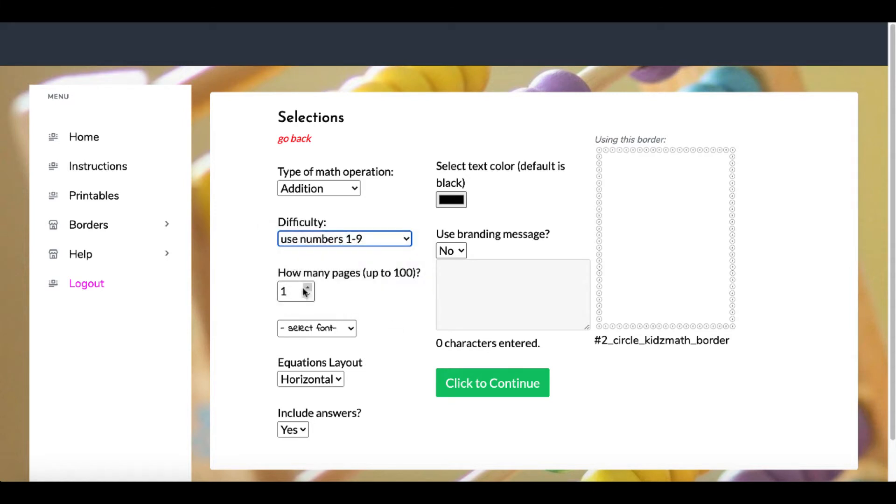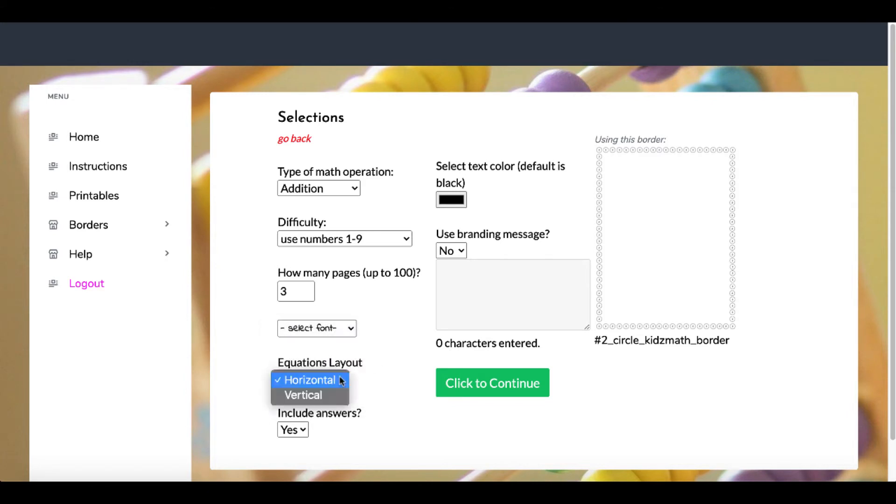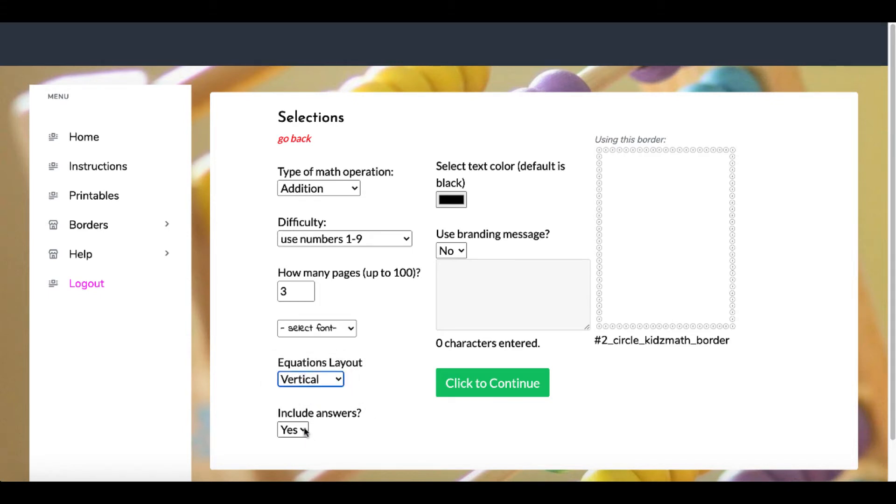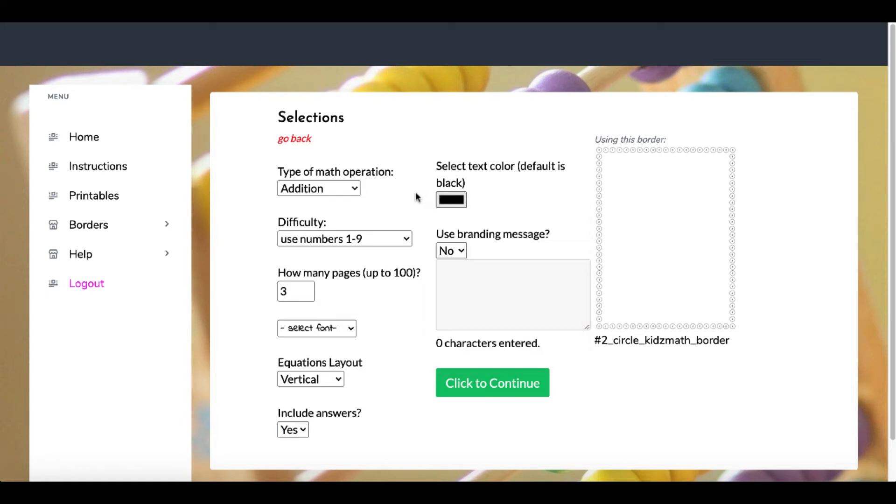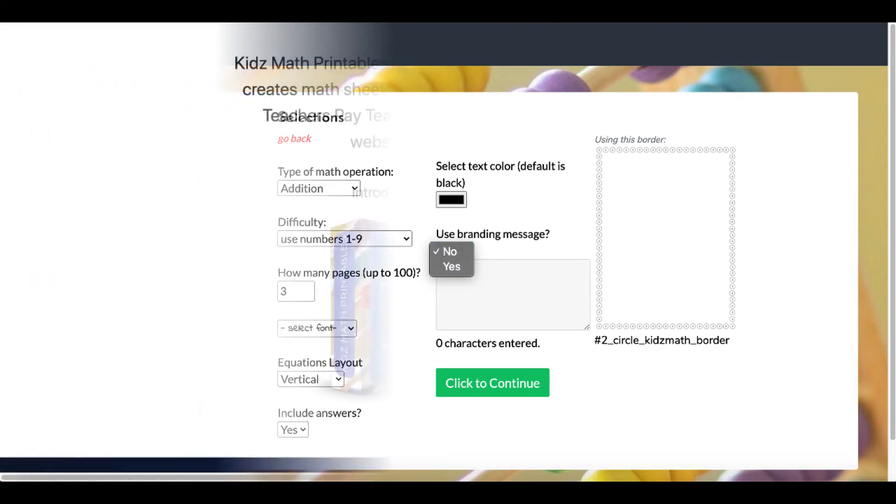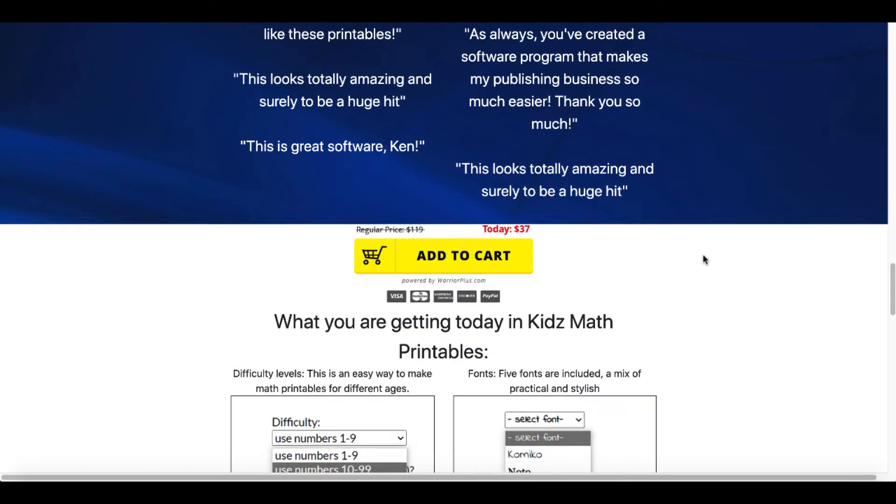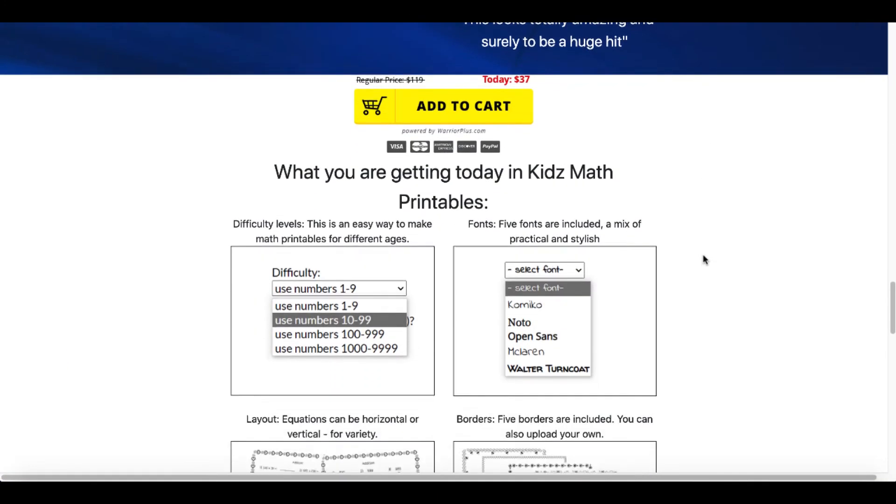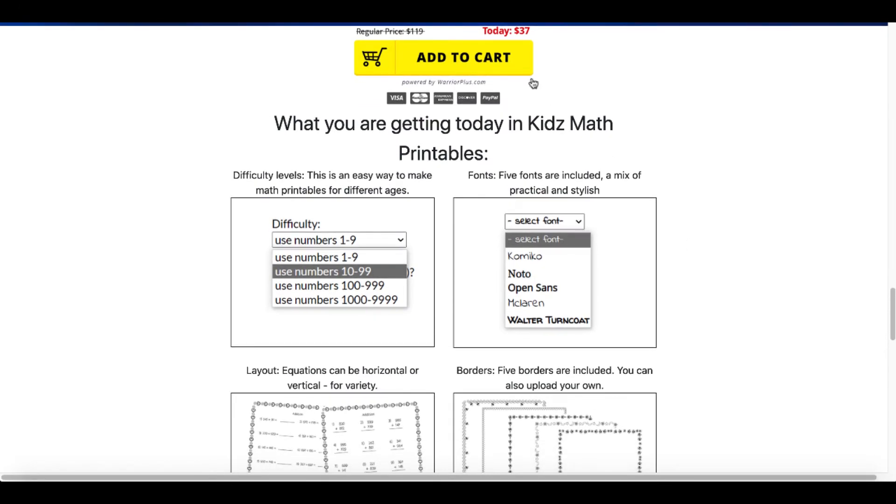Here you can select the number of pages up to 100. You can also select from these different styles of fonts. You have the equation layout—vertical versus horizontal. You can also include the answers yes or no. You can change the text color right here, as well as the branding. Again, these are upgrades. If you want to use these features, that will be presented to you on the page after you make the purchase. You can see the price right now for $37.